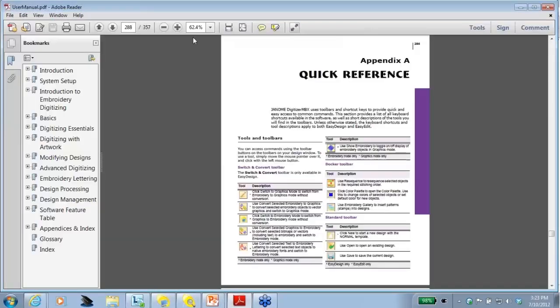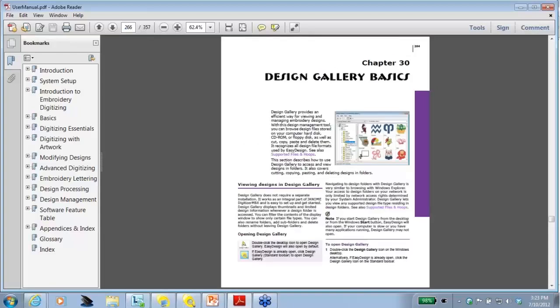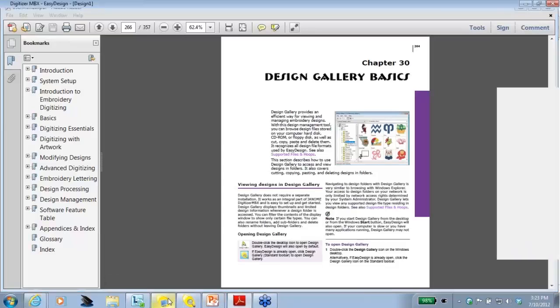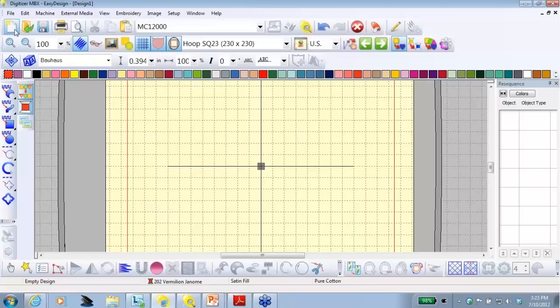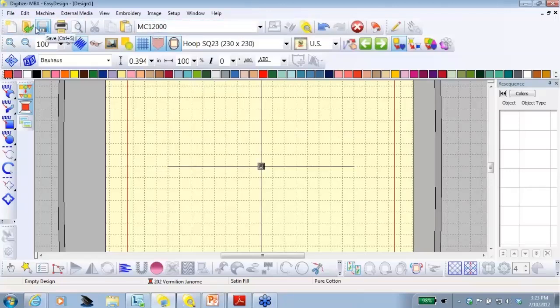If you want more information about the design gallery, if you go to page 264 in the user manual, you'll find a whole chapter about using the design gallery. All right. Let's start our project. I'm back in Easy Design and we've selected the 12,000.